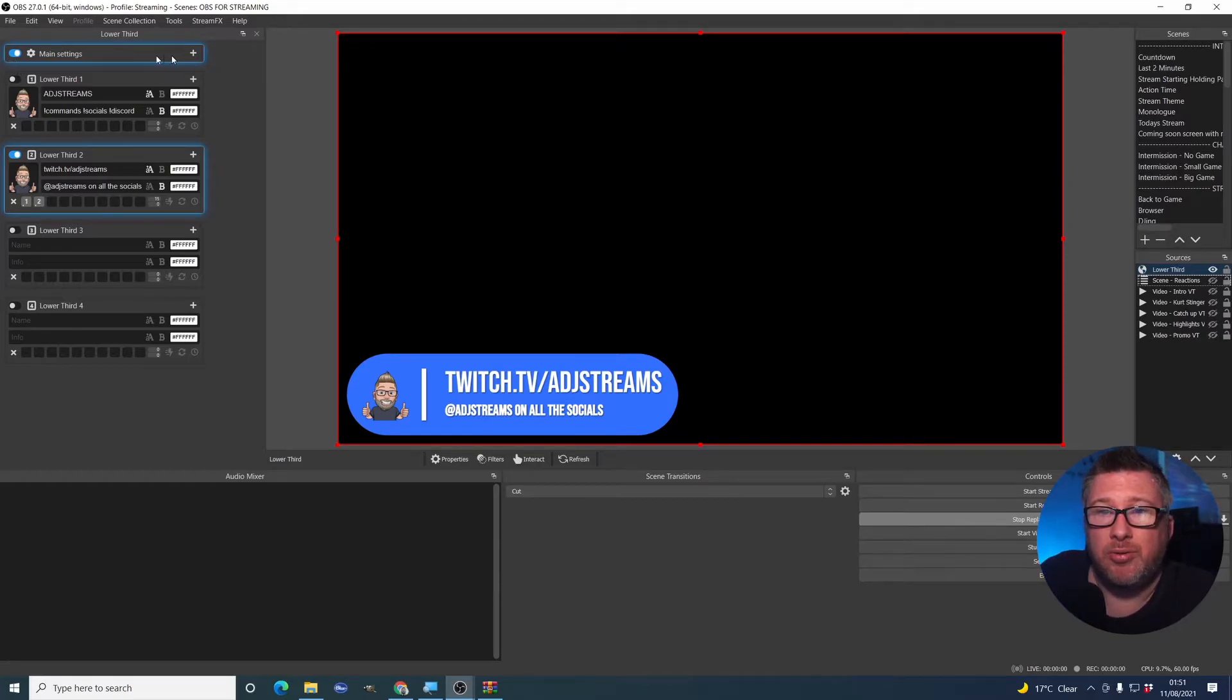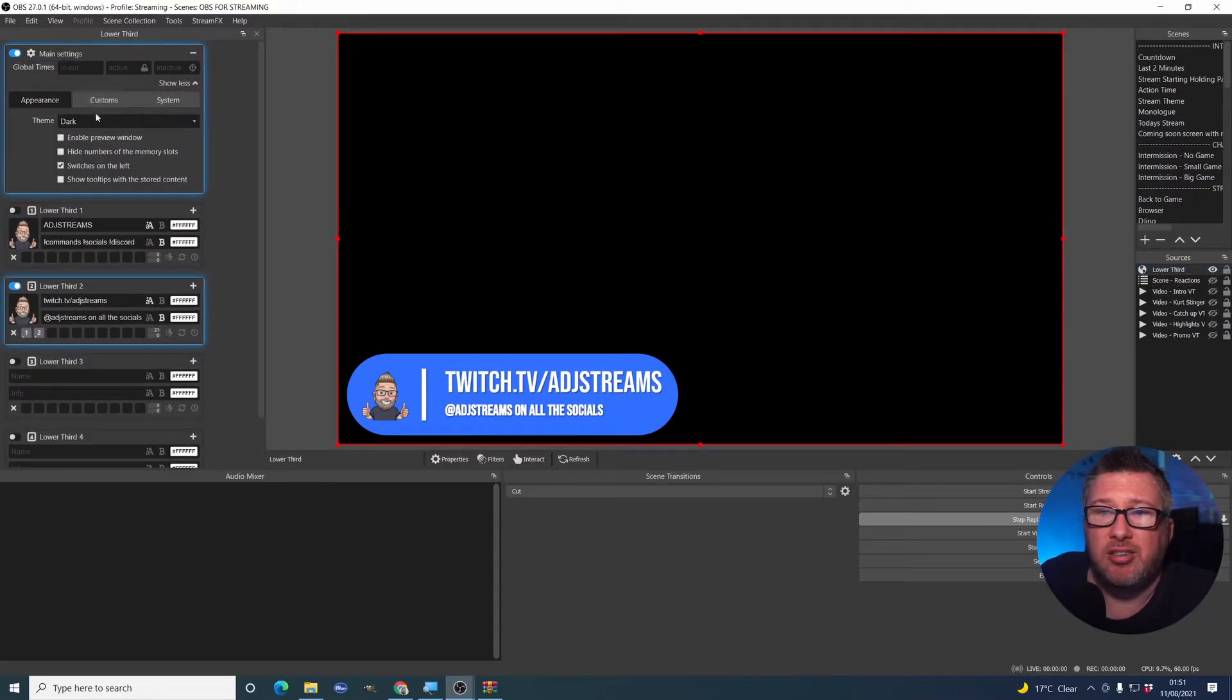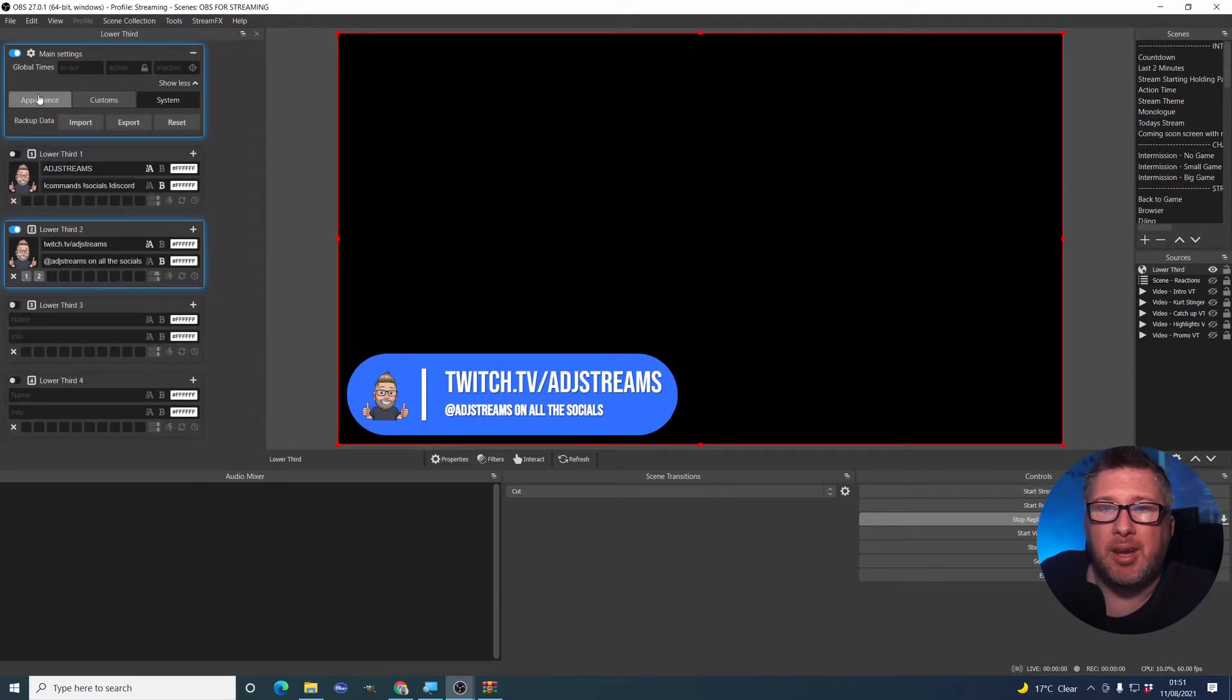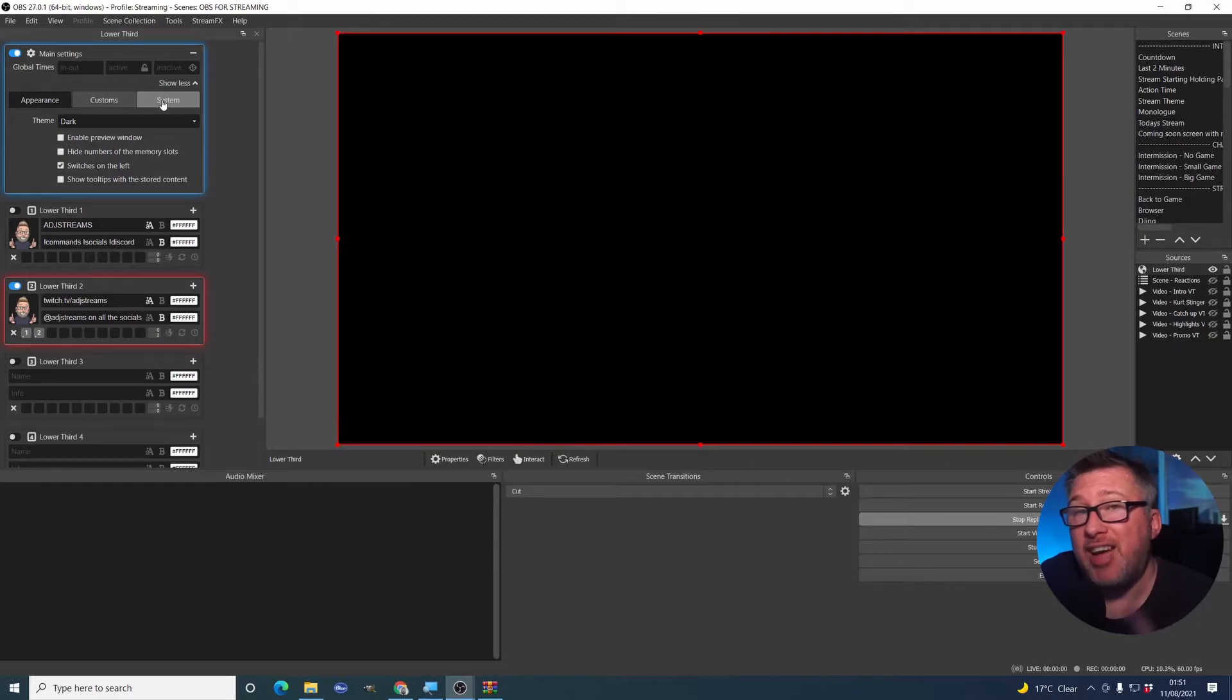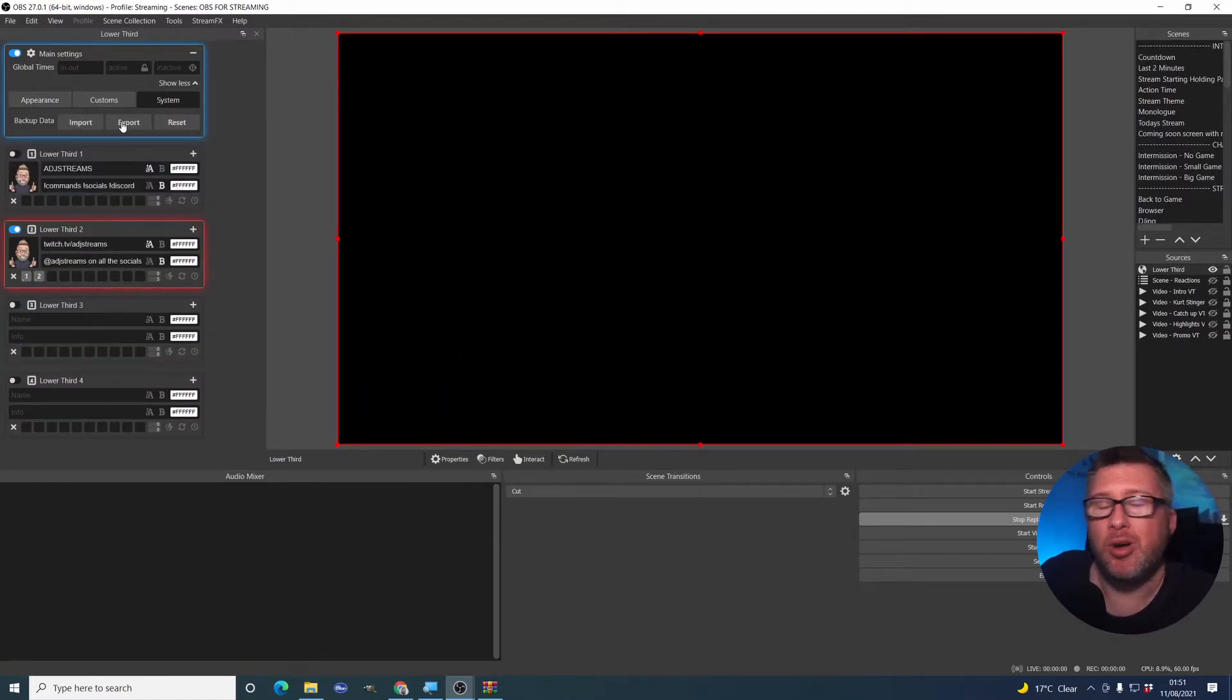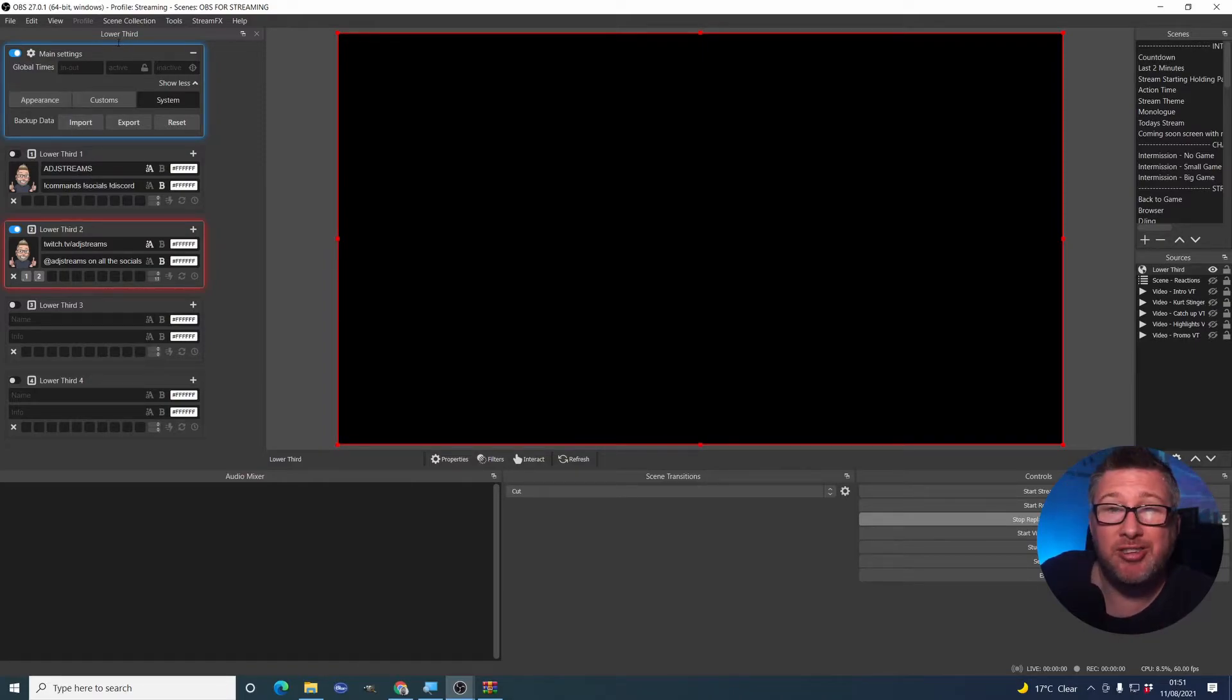So the first thing we're going to need to do is open up the main settings. And you will find that there are a bunch of various options on here. And I'll take you through some of them. But one very handy one to know about is this already. Import and export. I use that regularly because where I'm doing my videos, sometimes I lose my lower panel settings.